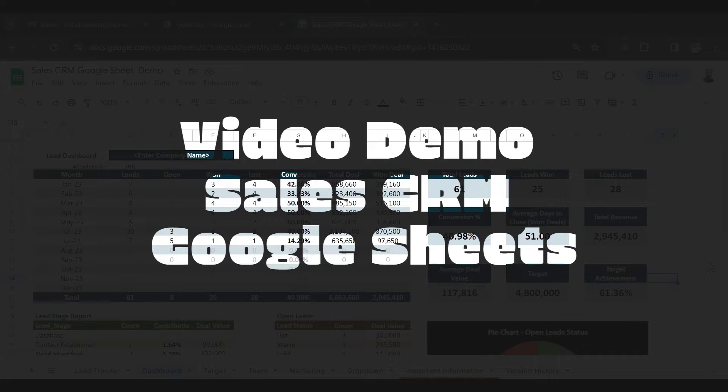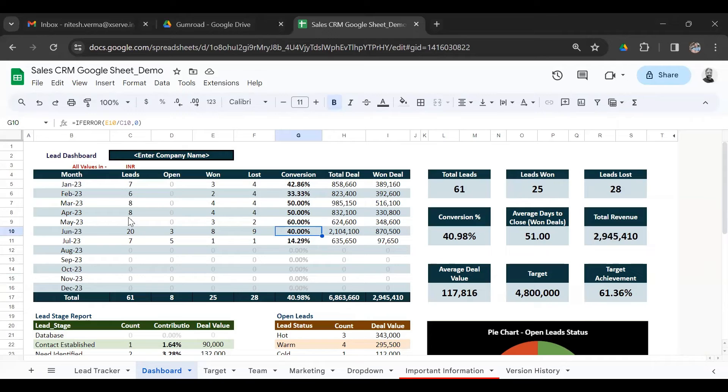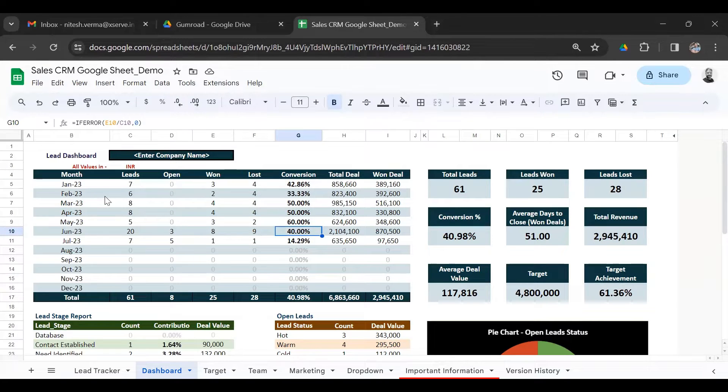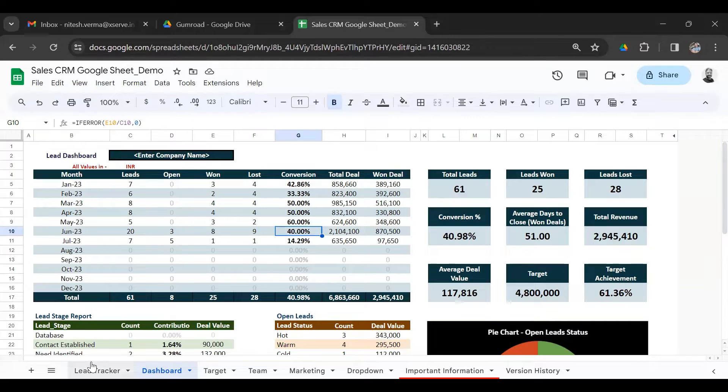Hello and welcome to this video demo of Sales CRM in Google Sheet. What you see right now is the dashboard view of the Sales CRM. I'll quickly take you through different sheets that you have in the CRM.